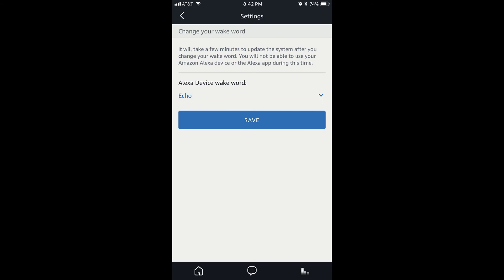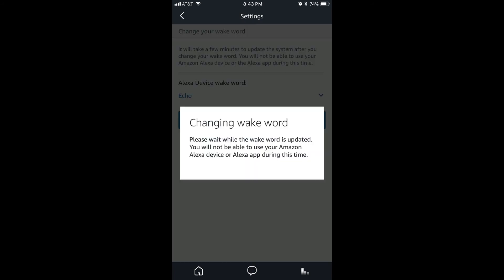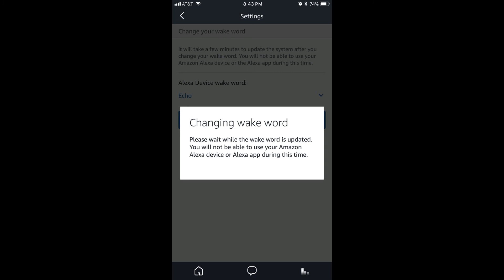Step 7. Tap the blue Save button to save your new wake word for your Amazon Echo device. A dialog box will appear briefly on the screen, telling you that your wake word is being changed. And then, after a few seconds, another dialog box will appear, informing you that your wake word has successfully been changed.